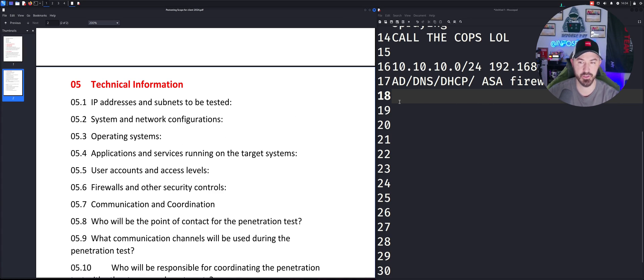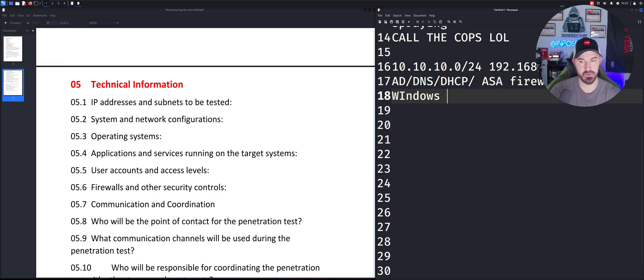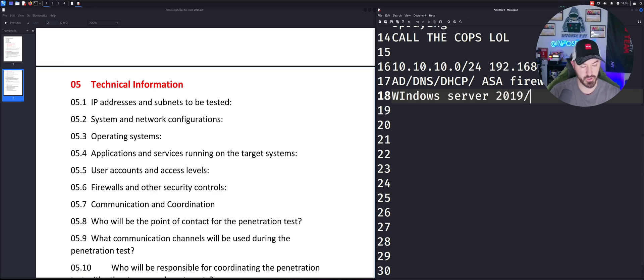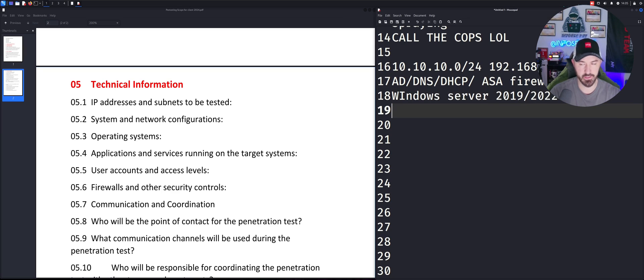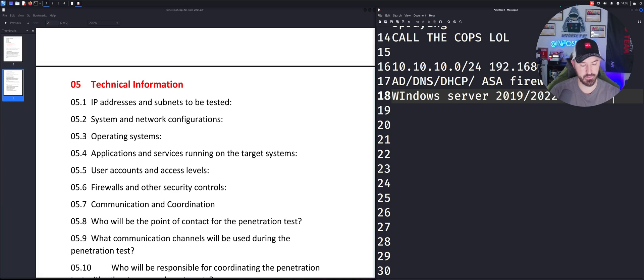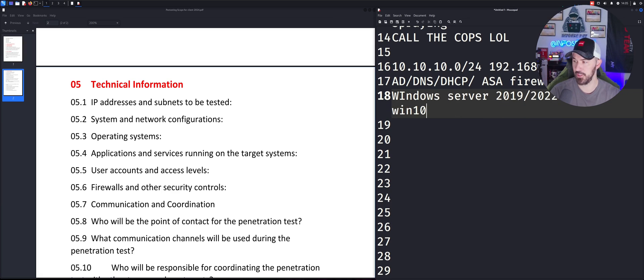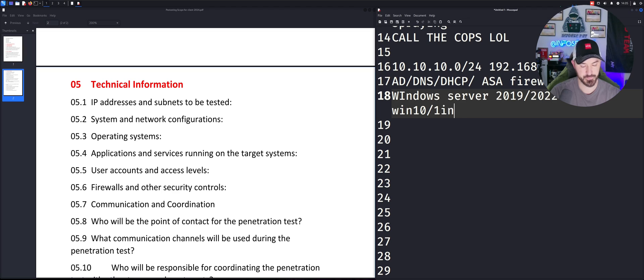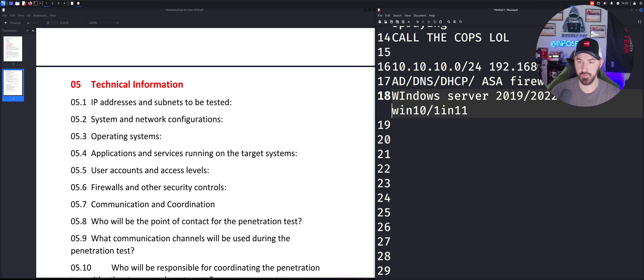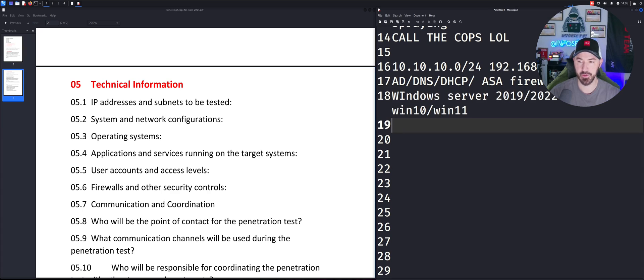Operating systems, Windows Server 2019 and 2022. And then on the client end, Win 10 for example and Win 11.